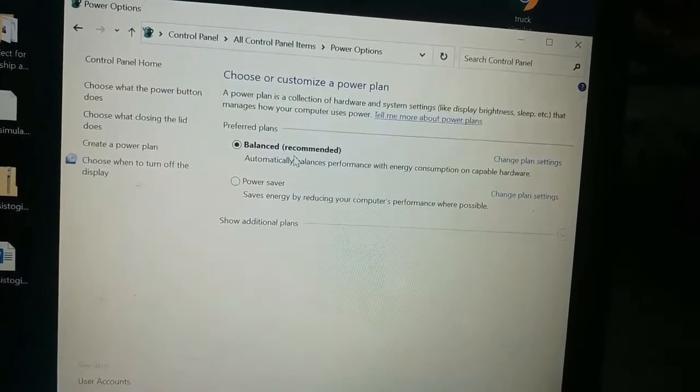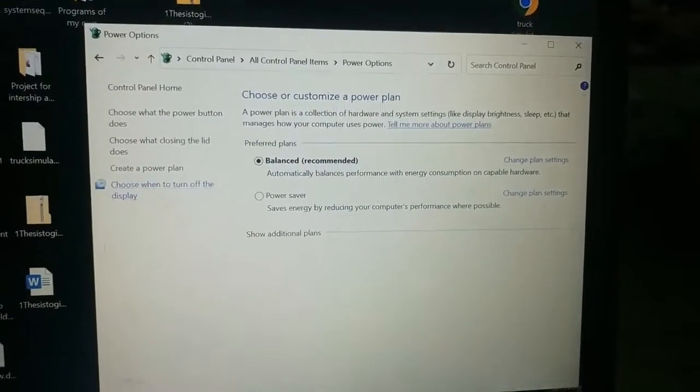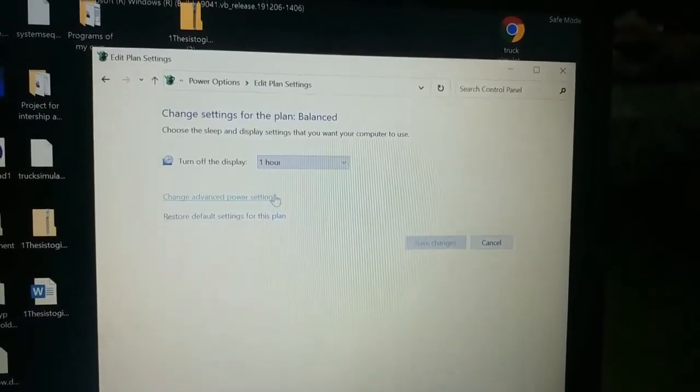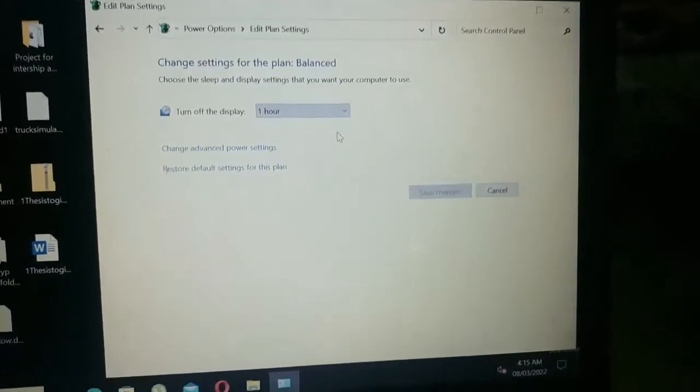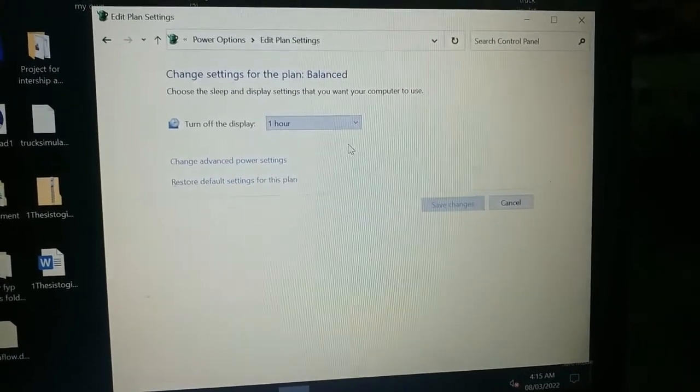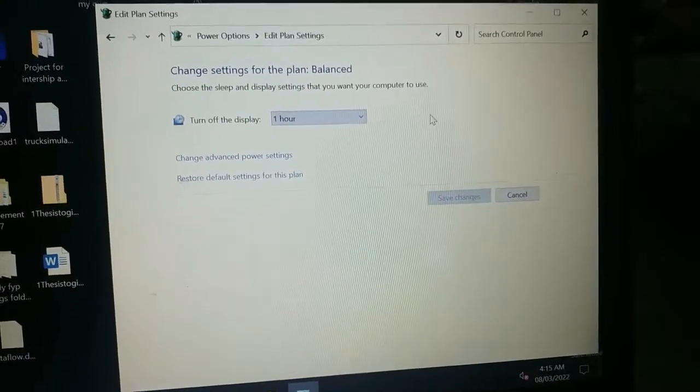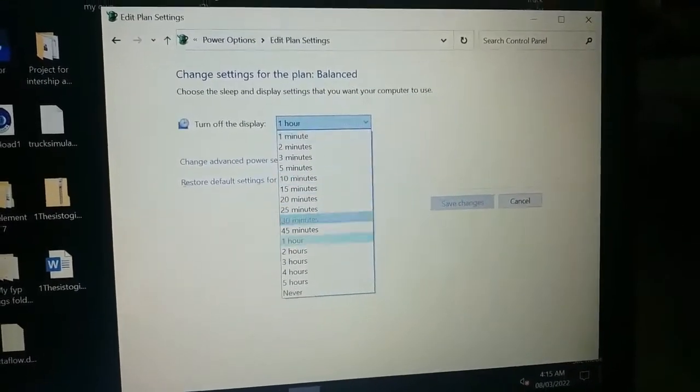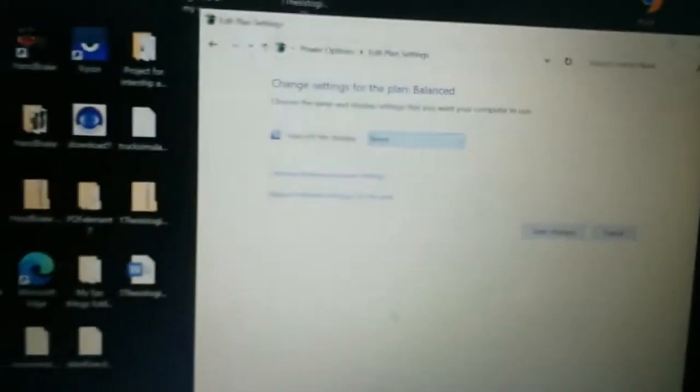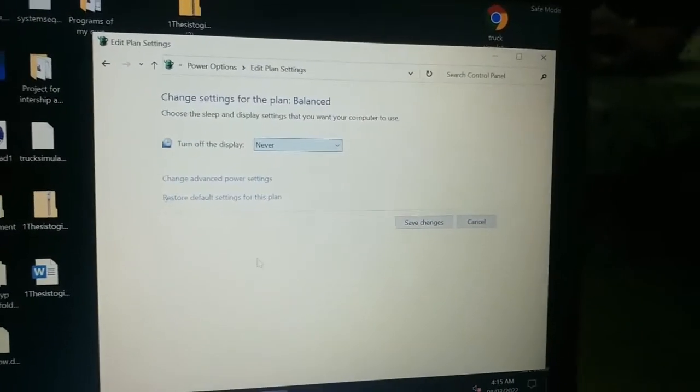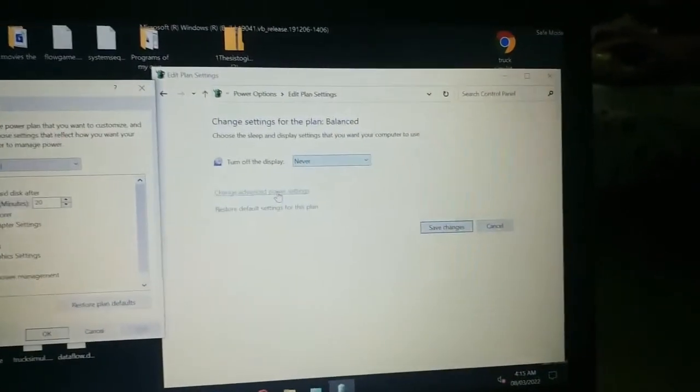After that, click on choose when to turn off the display, and then click on the small downward arrow, and then click on never.